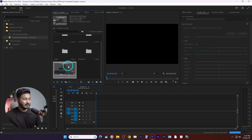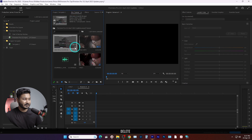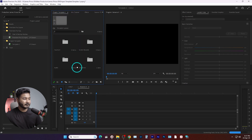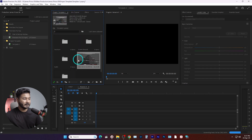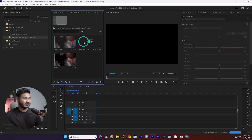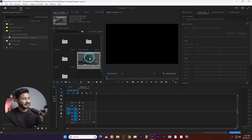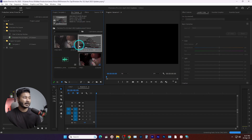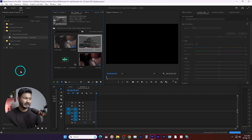So that asset is available in both projects. But if I delete it and just click and drag without Ctrl, you'll see it gets moved — it is no longer in the original project. So you can easily move or copy any video file or asset from one project to another within your Production project.